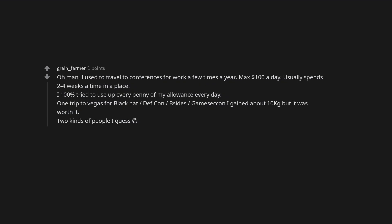Oh man, I used to travel to conferences for work a few times a year. Max $100 a day. Usually spent two to four weeks at a time in a place. I 100% tried to use up every penny of my allowance every day. One trip to Vegas for Black Hat, DEFCON, BSides, and GameSec I gained about 10kg but it was worth it. Two kinds of people I guess.